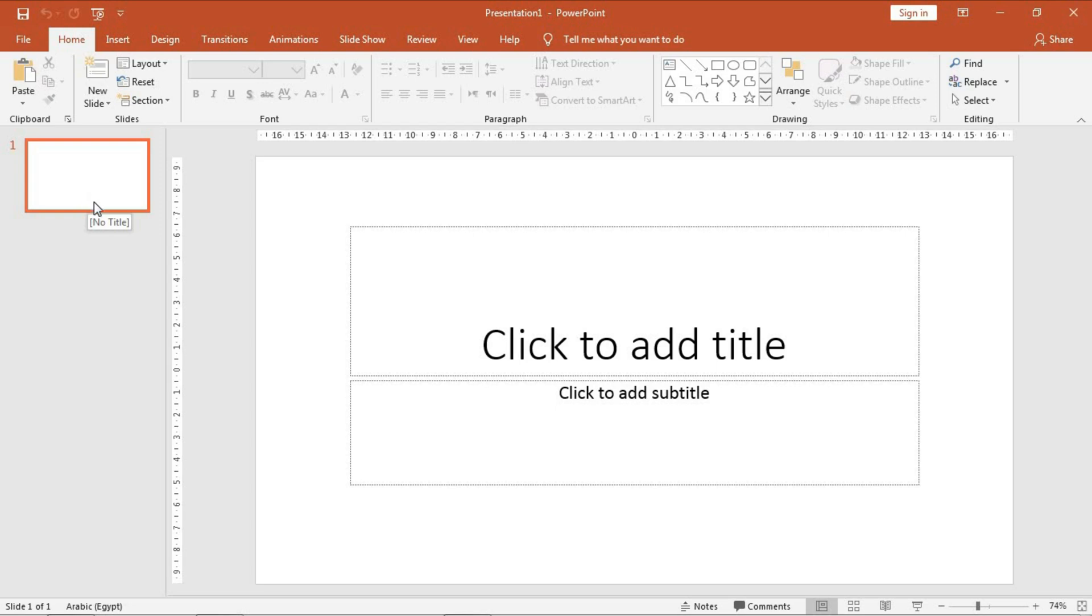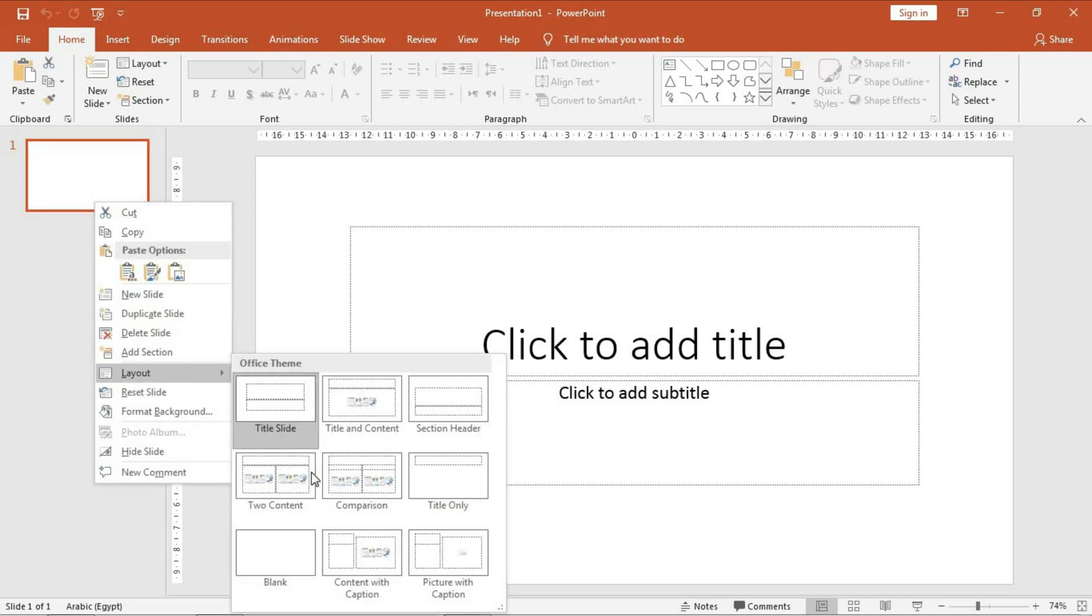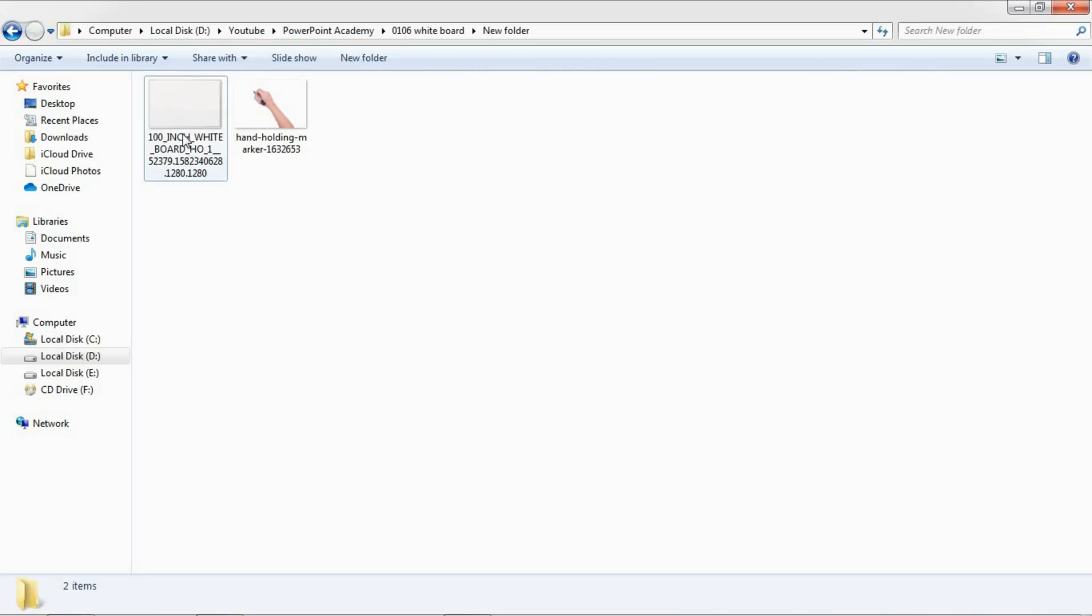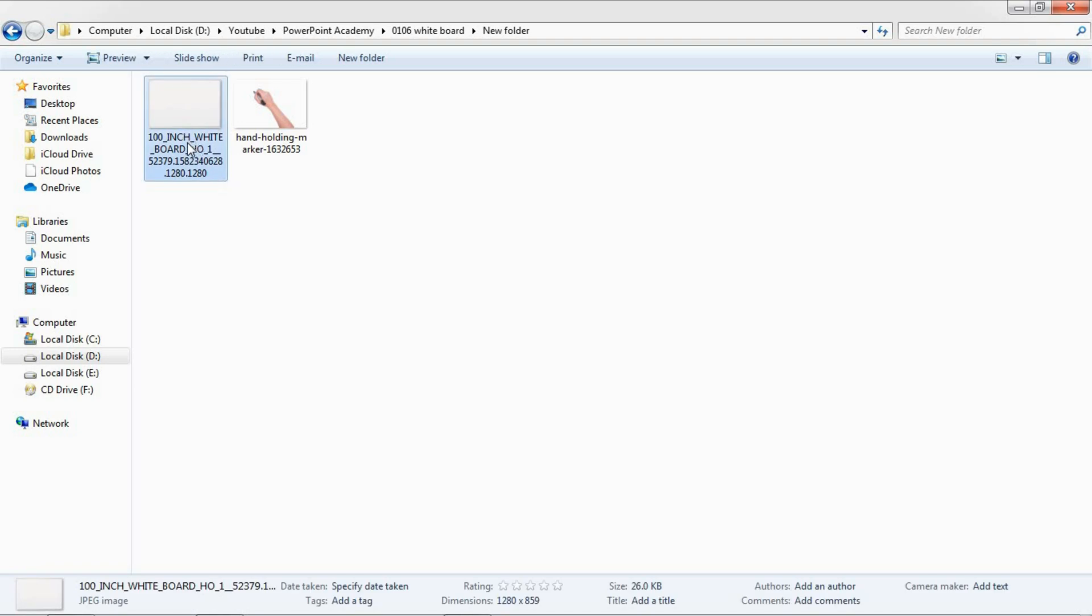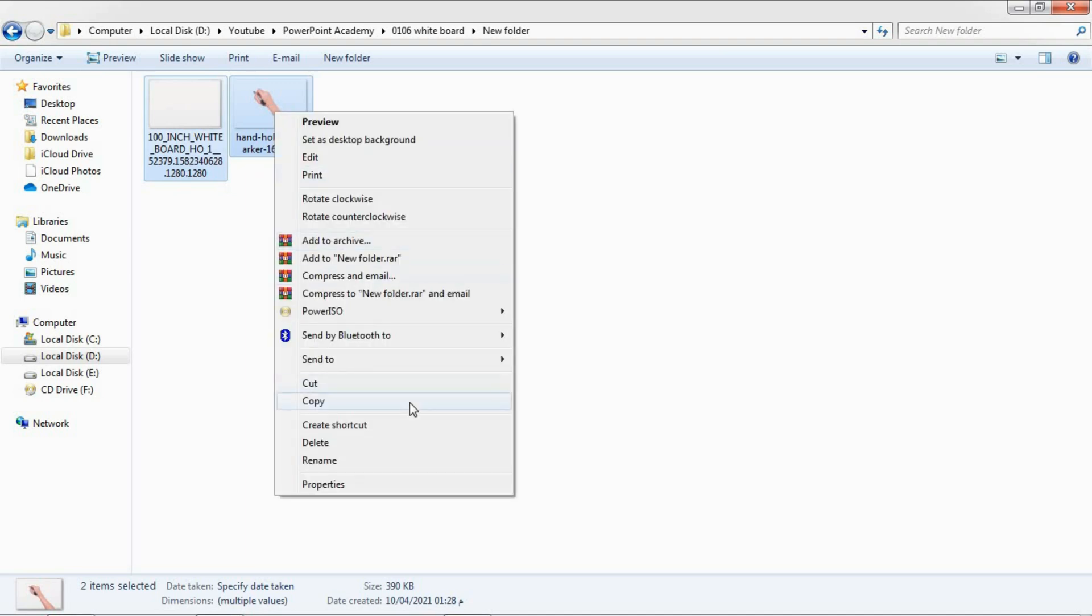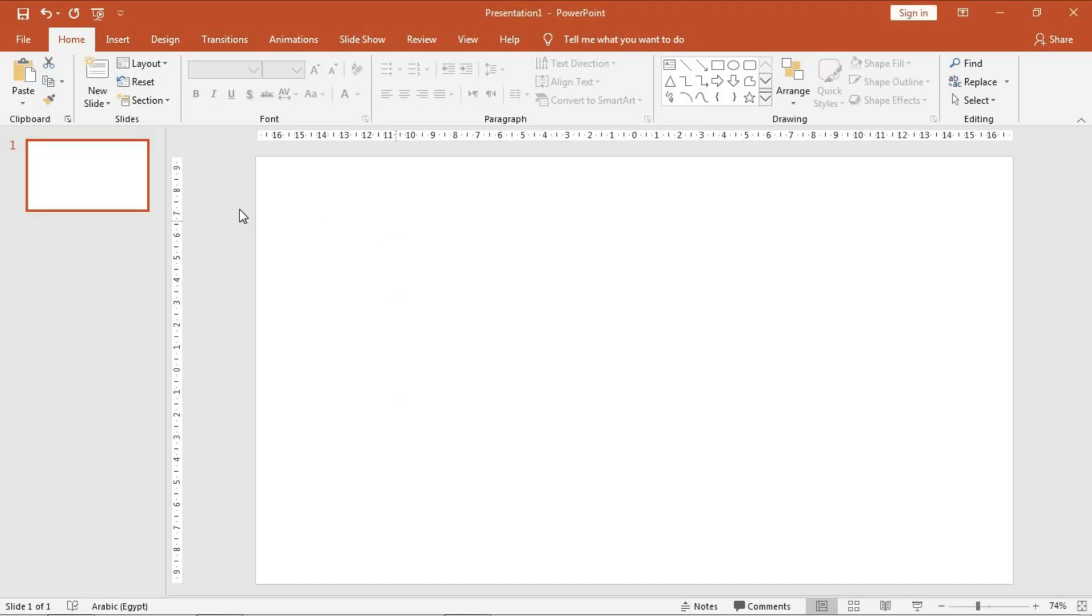Okay, so firstly, we need a blank layout by right-clicking on the slide and from layout choose blank. In this project, we need to download two pictures that will help us design this whiteboard writing hand. I have already downloaded them. We need a picture of a whiteboard and a hand holding a marker.